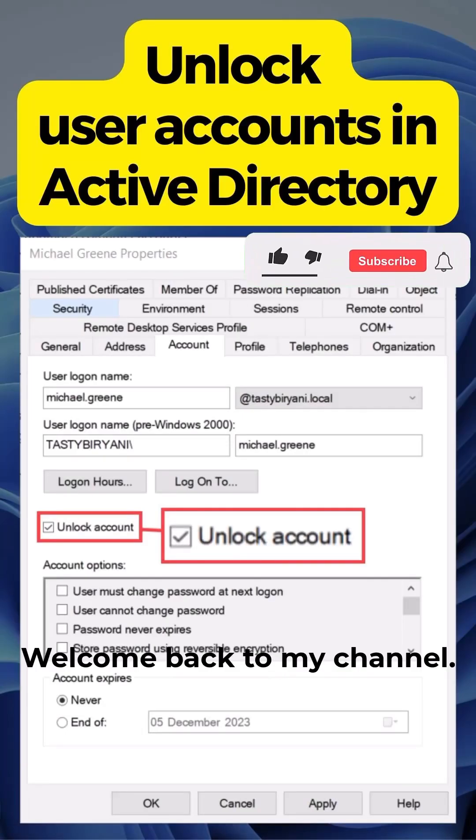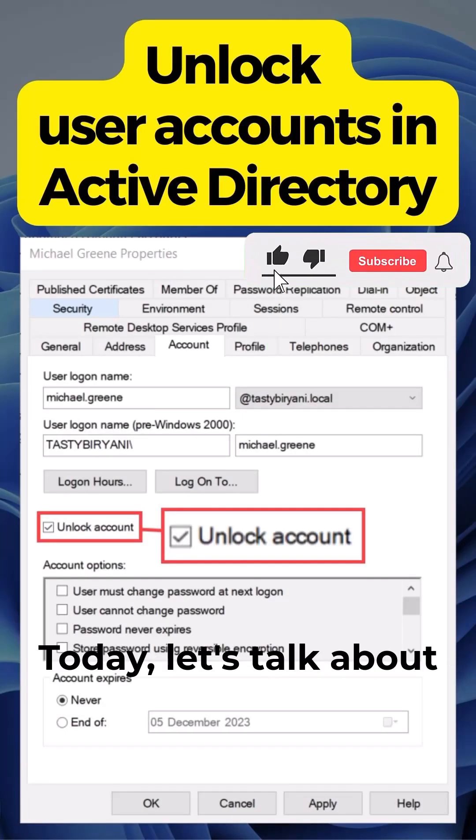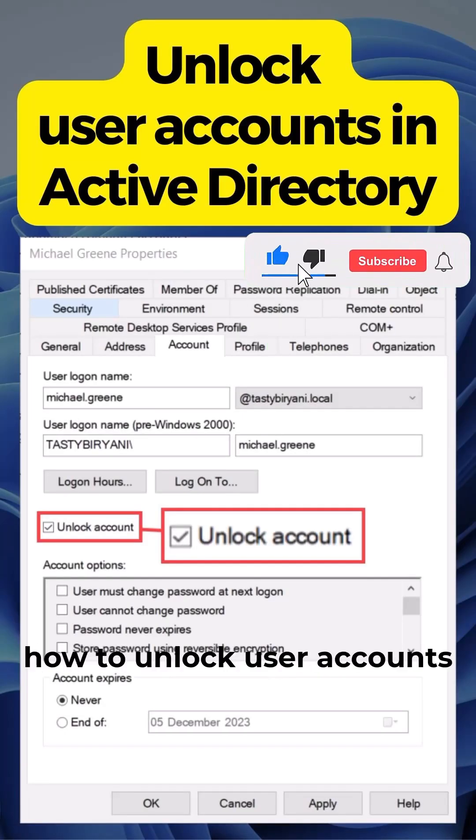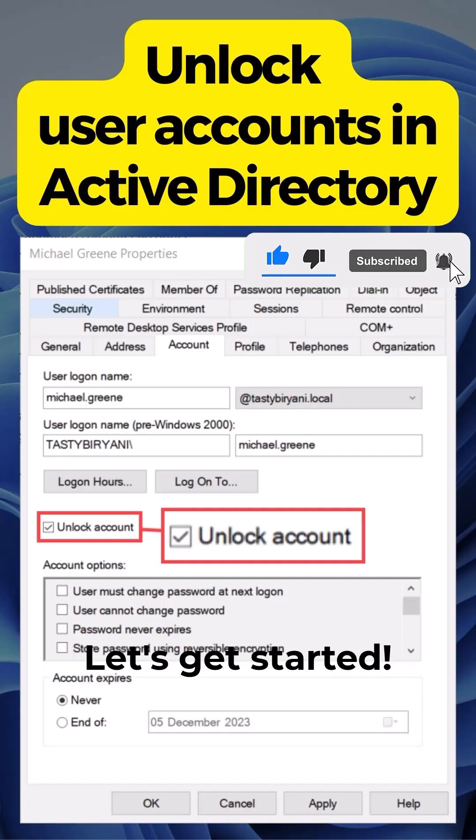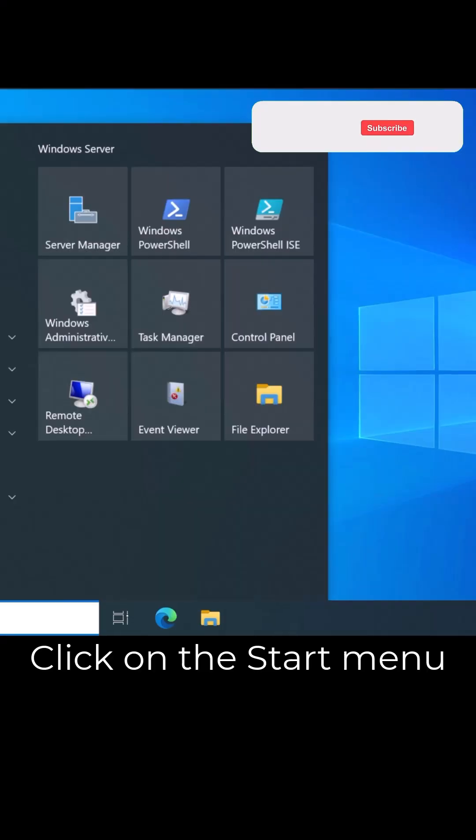Hey everyone, welcome back to my channel. Today, let's talk about how to unlock user accounts in Active Directory. Let's get started.